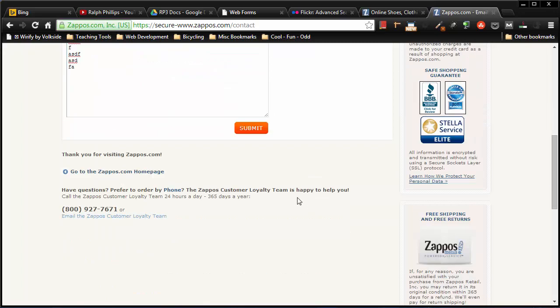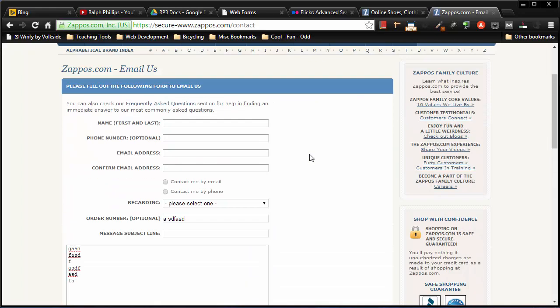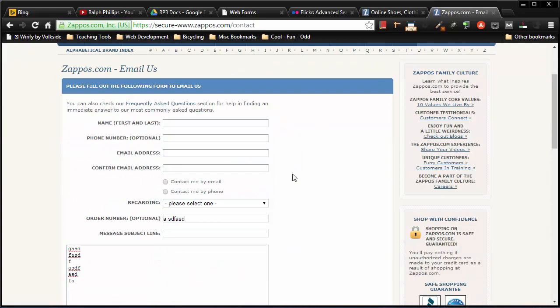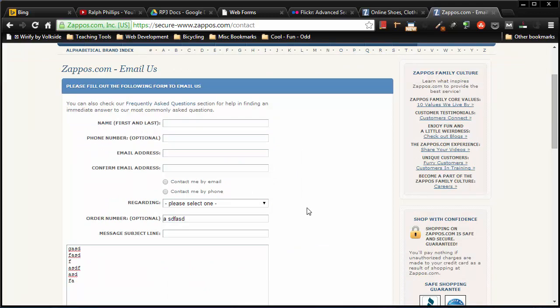And of course Zappos does have a submit button, which they've labeled submit. So all forms generally have fields, they have a label so the user knows what that field is supposed to contain, and then a submit button. So let's go to making one.